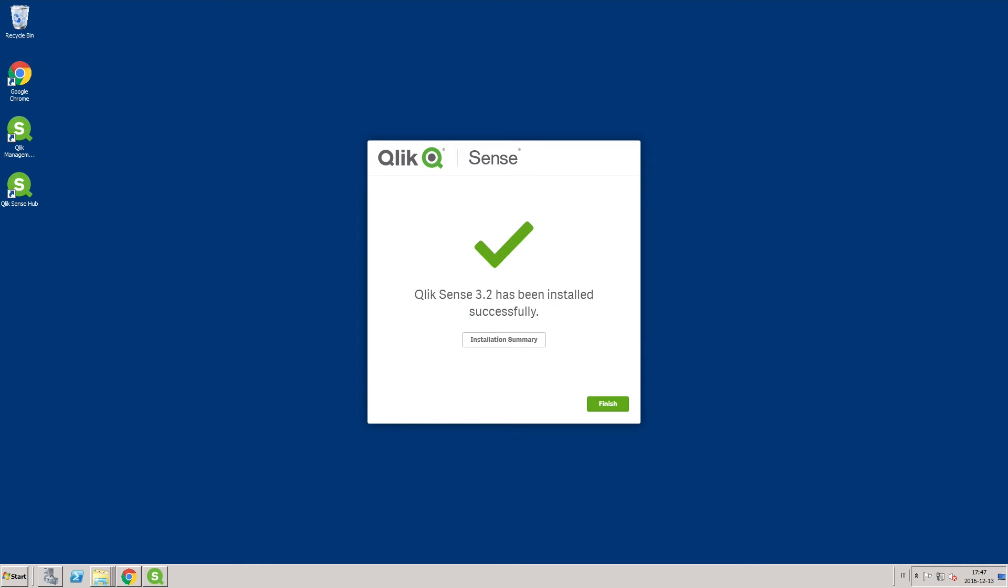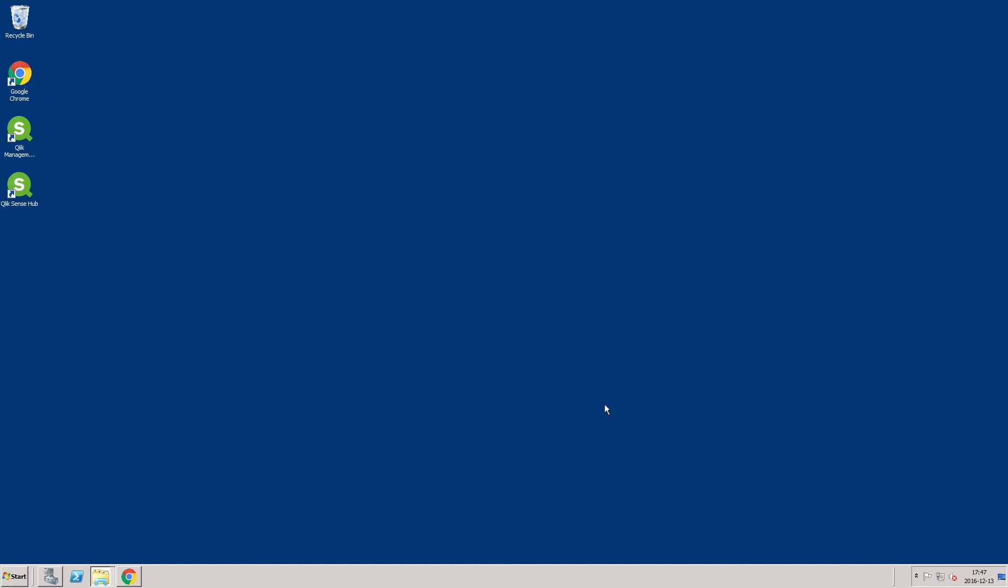You have now successfully installed a Qlik Sense node with a local database and created a new cluster.